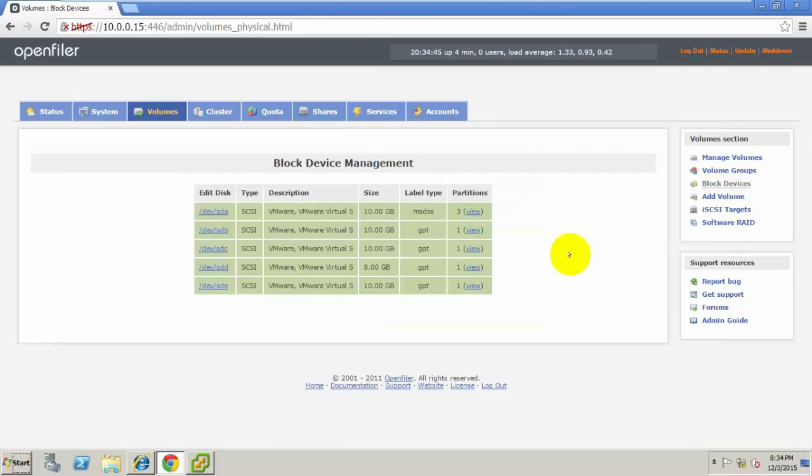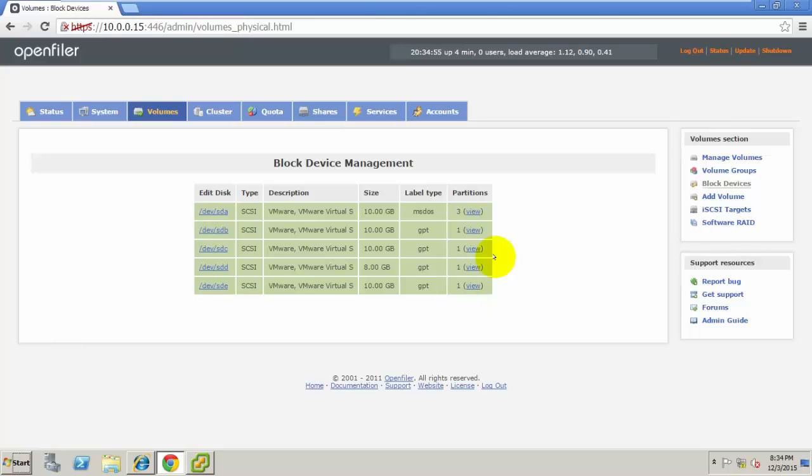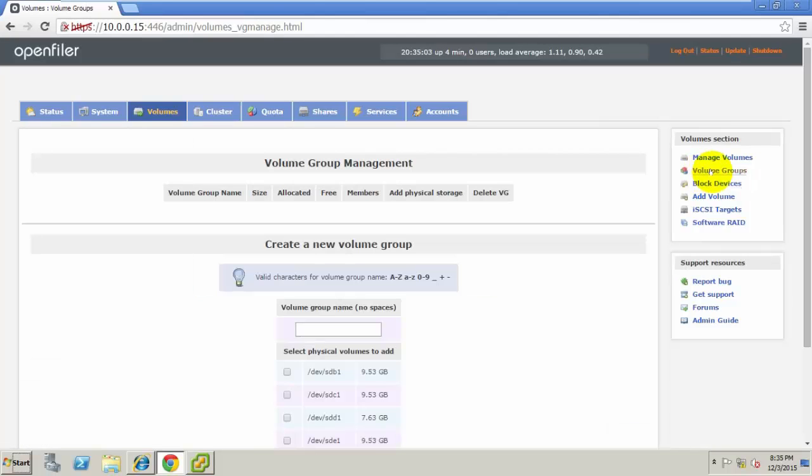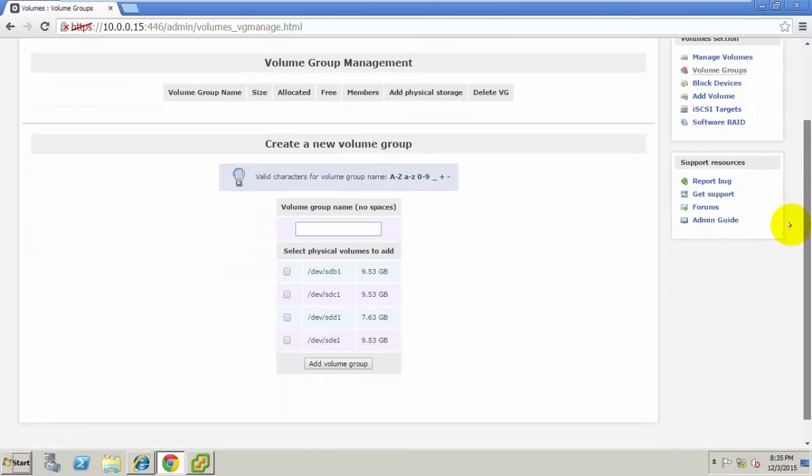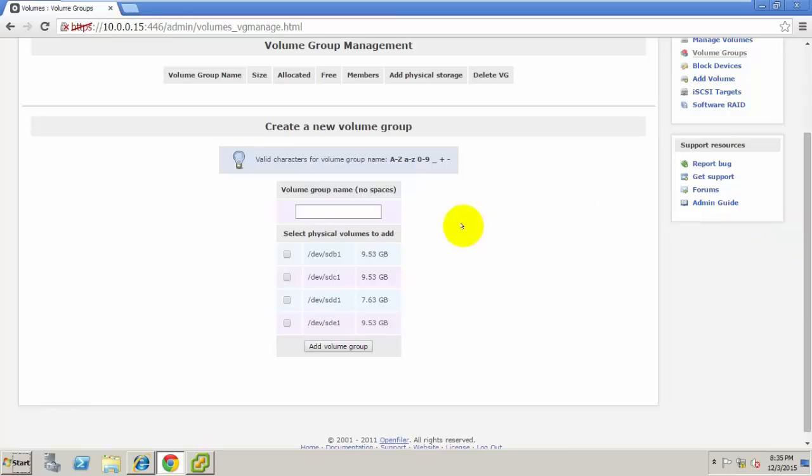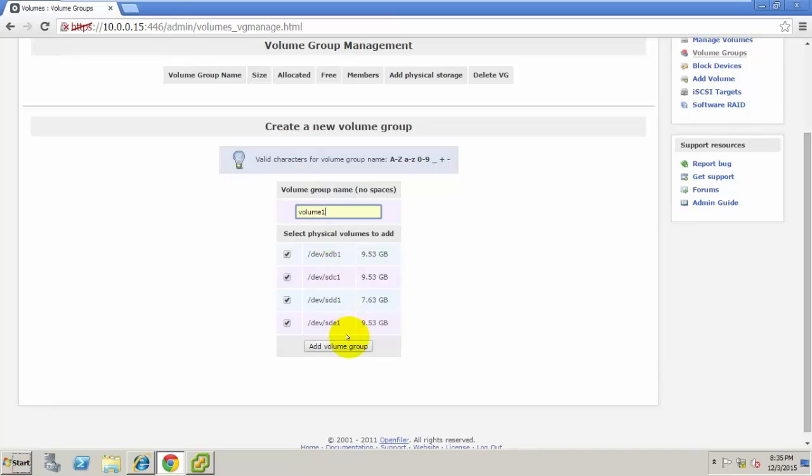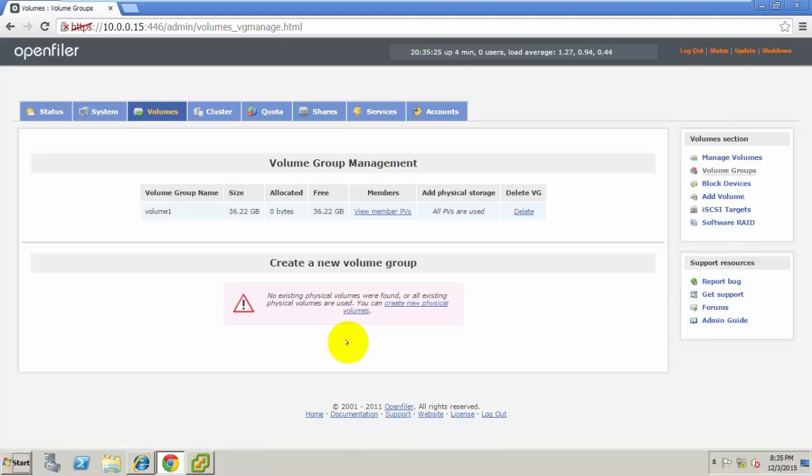After that, we need to group the volumes. Go to Volume Groups. Here I am selecting all four disks into one volume group. I'm grouping all four hard disks into one volume. Press Add Volume Group. Now I have the total space. How much space do I want to expose to the LAN?